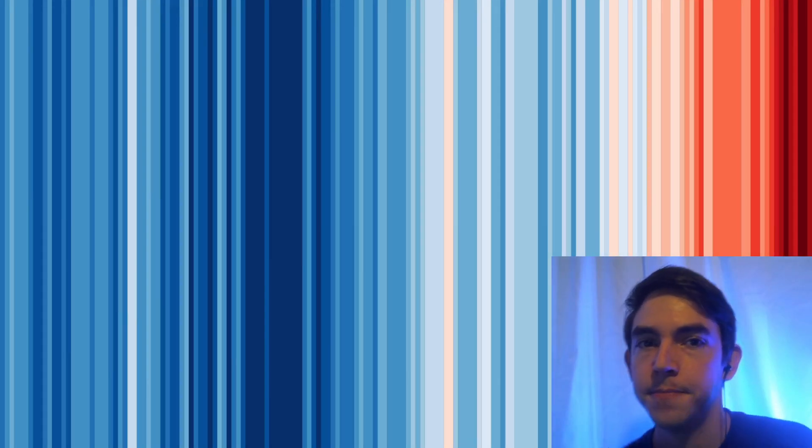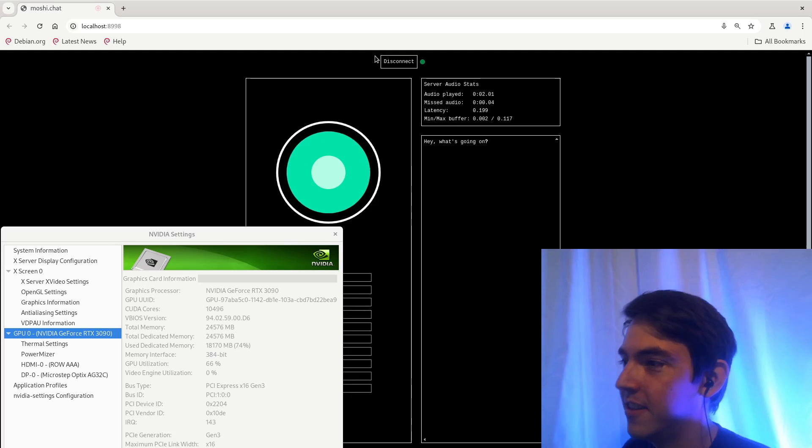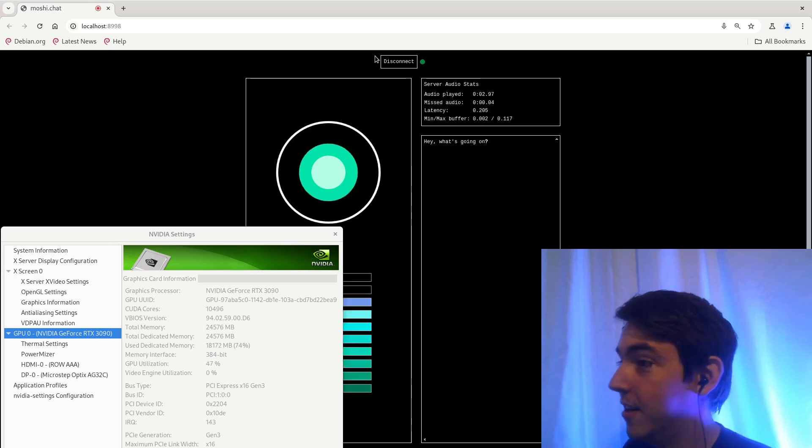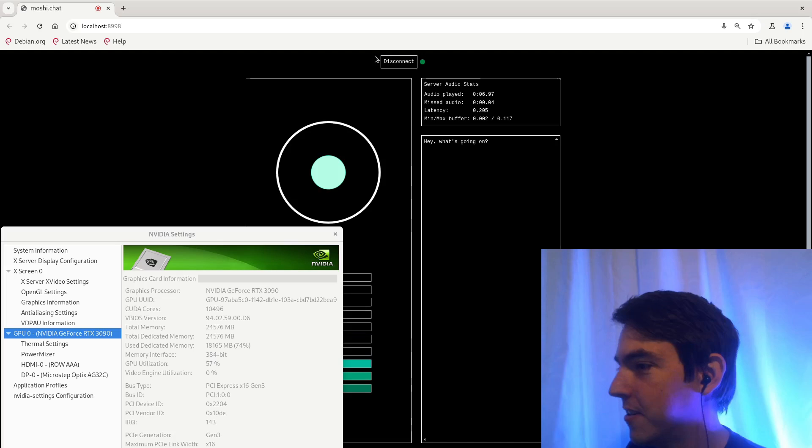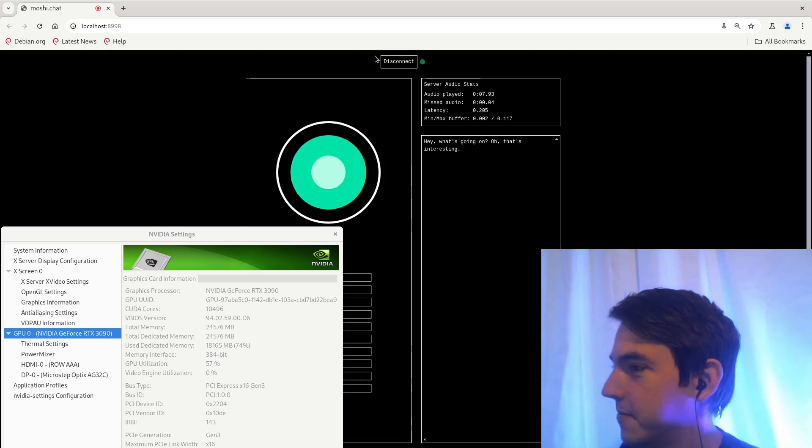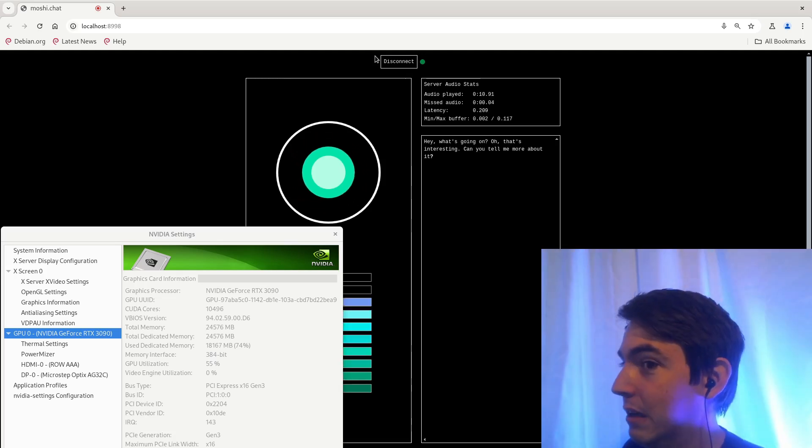Now let's meet the contestants. First up, Moshi. Hey, what's going on? Not much, just testing out an artificial intelligence called Moshi. Oh, that's interesting. Can you tell me more about it? Well, I was hoping you could tell me more about yourself.